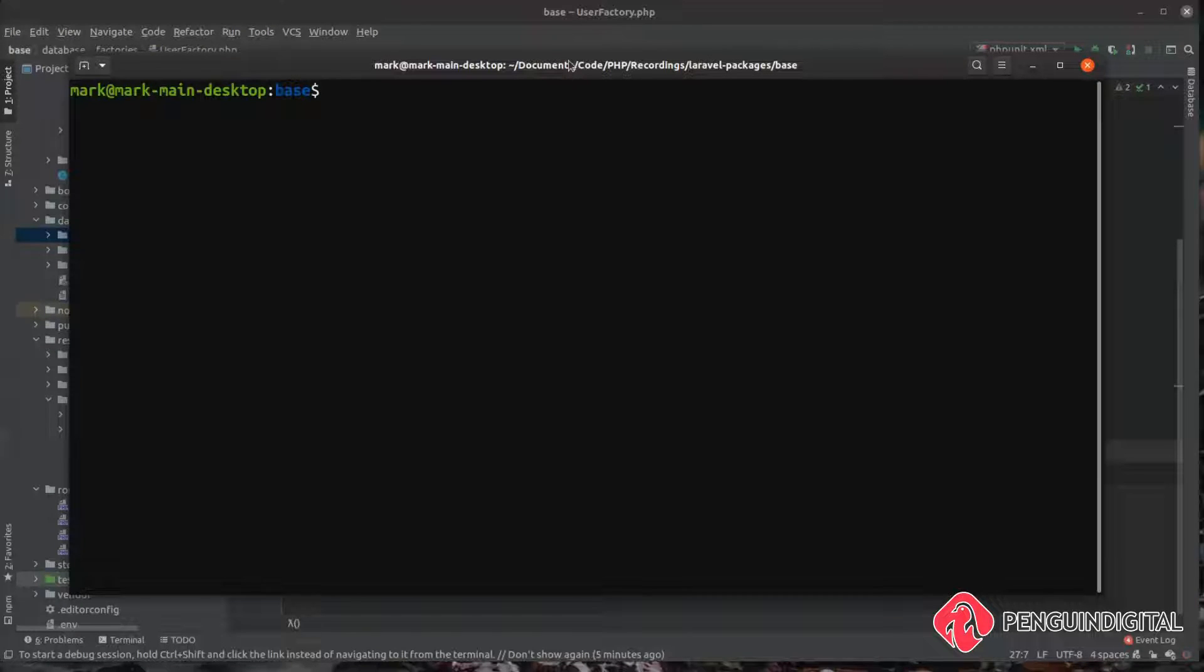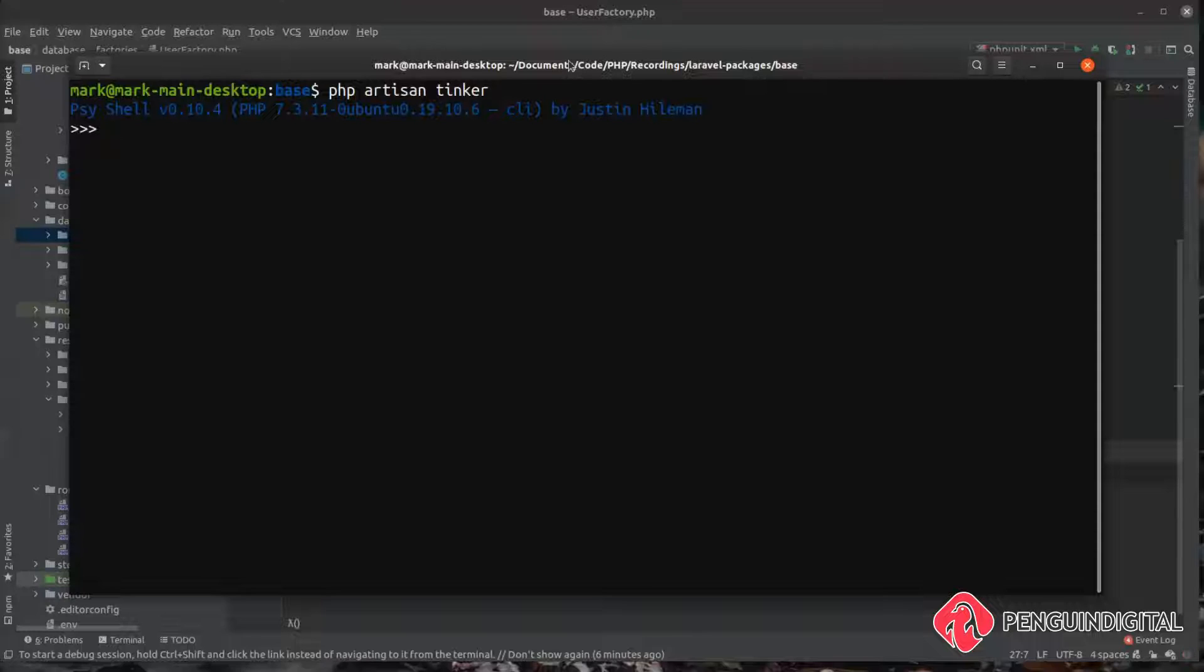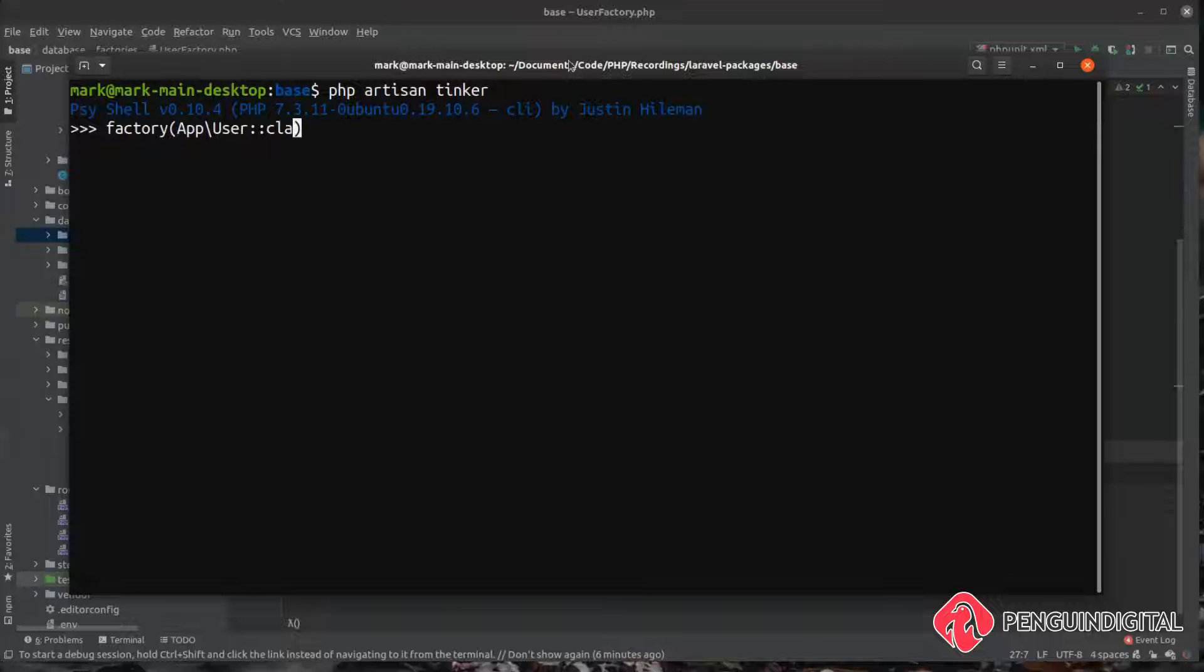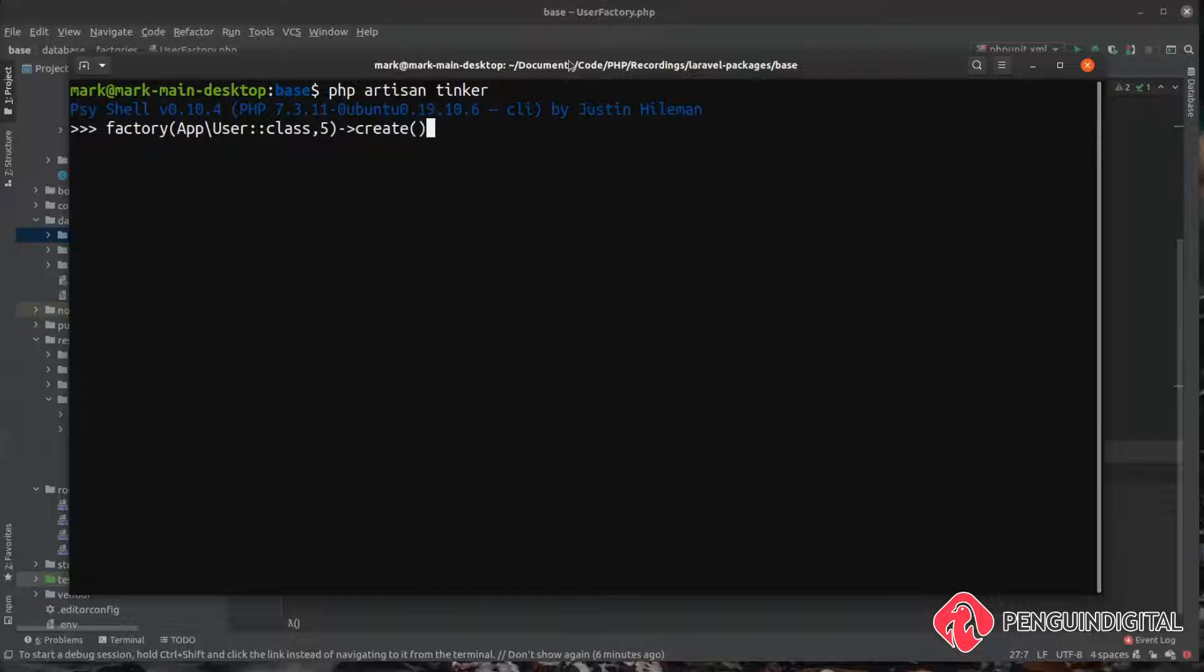Over in our command line if we just call php artisan tinker and this puts us into the tinker shell. Now we can just actually call our factory directly and tell it how many we want to create. So we can just say factory and we want to call our app user factory. And then as a second parameter we can tell it how many users we want to create. So I'm just going to create five for this. And then finally on the end we just call the create method.